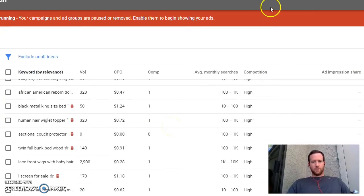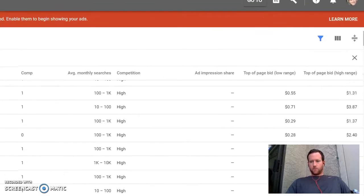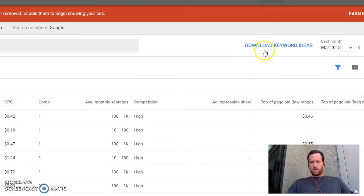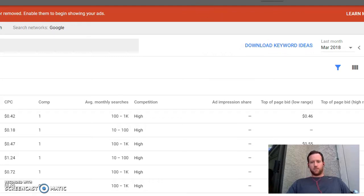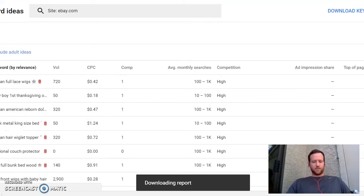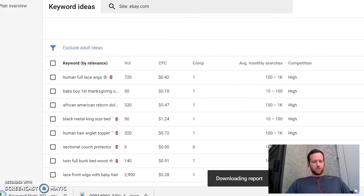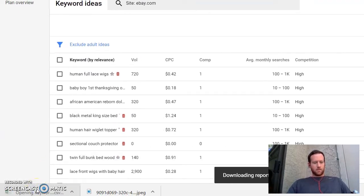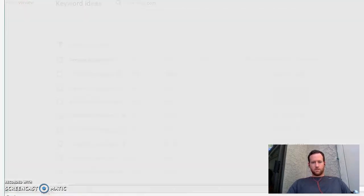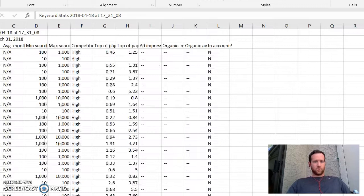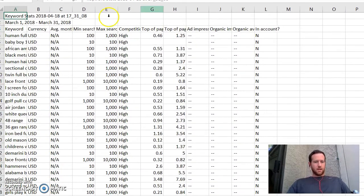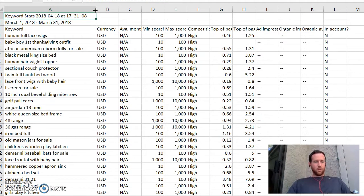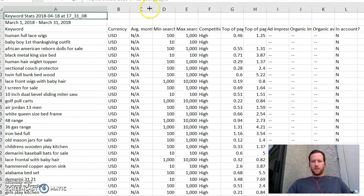So what you want to do is you want to go up here and you'll just hit Download Keyword Ideas. It couldn't be easier. Just hit Download Keyword Ideas. You'll see it's preparing report, downloading report. It's going to show up right down here. Boom. It's going to be an Excel spreadsheet. So you have to have Excel. I'm assuming you do. And here you go.